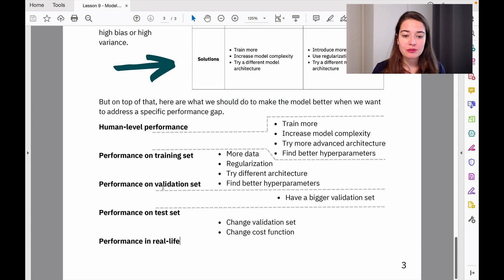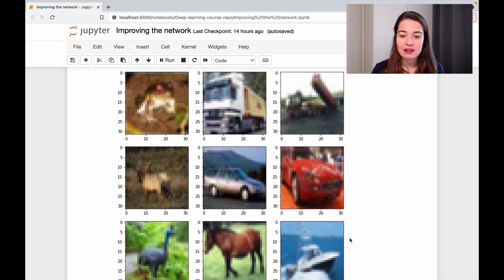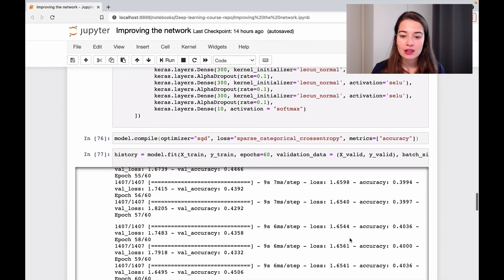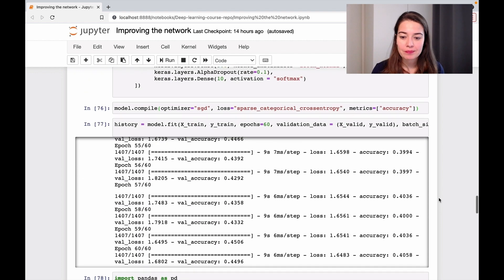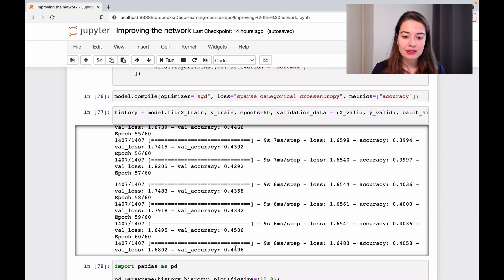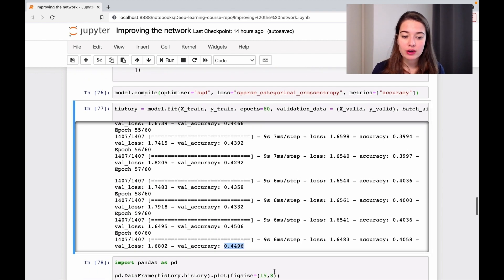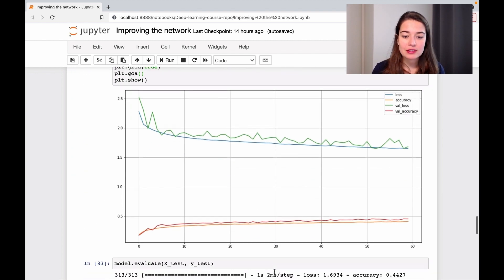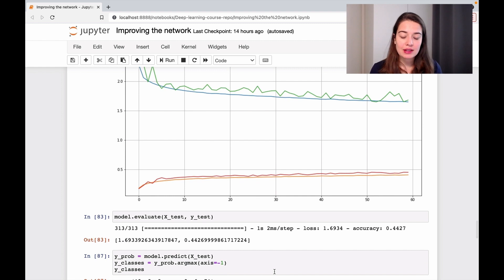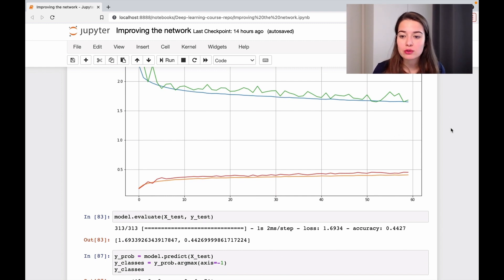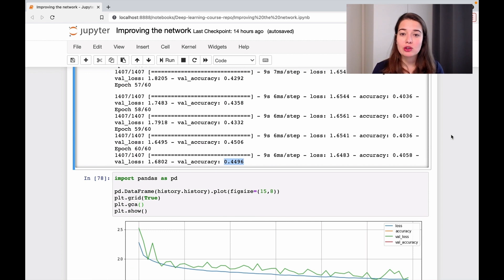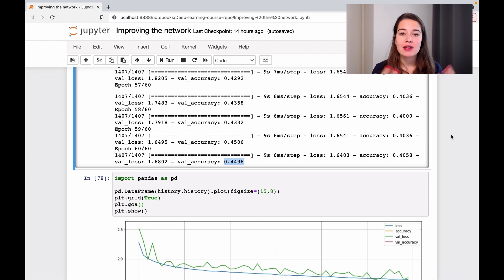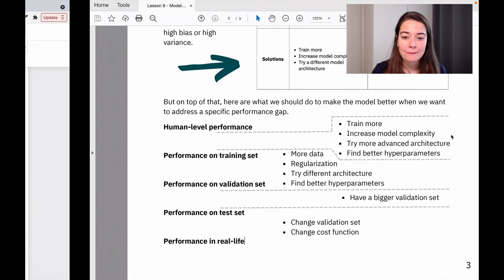Looking at the performance difference between test set and validation set, the validation accuracy is 0.44 and the test accuracy is also 0.44. That's quite close, meaning we're able to capture a good amount of examples in both sets, and the model is generalizing well.